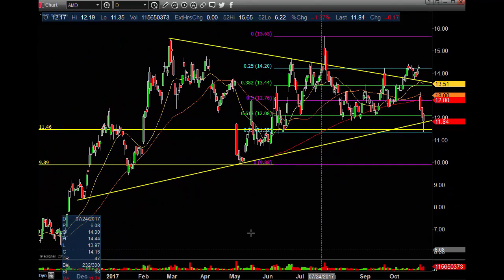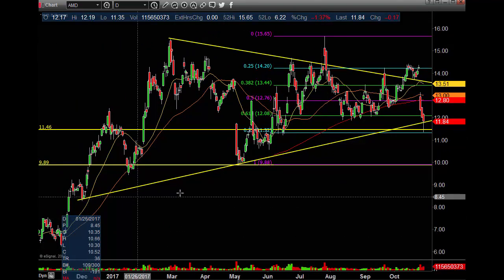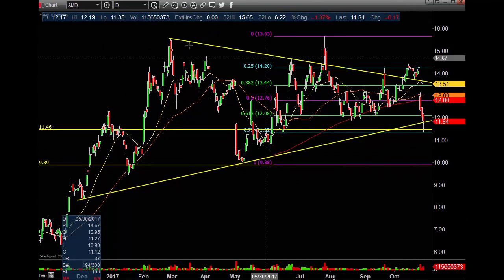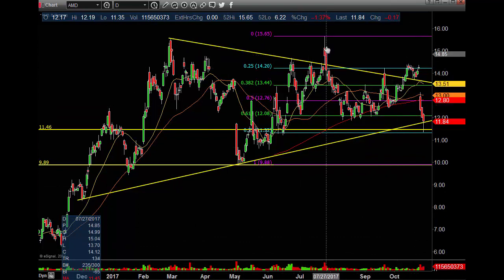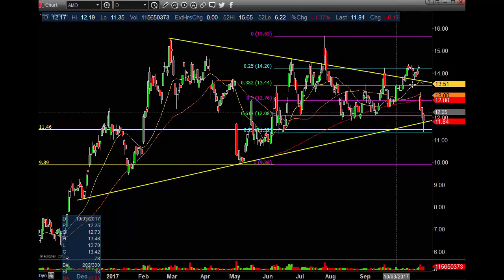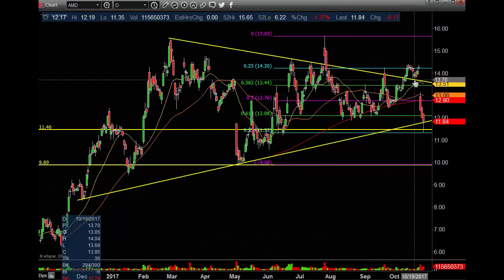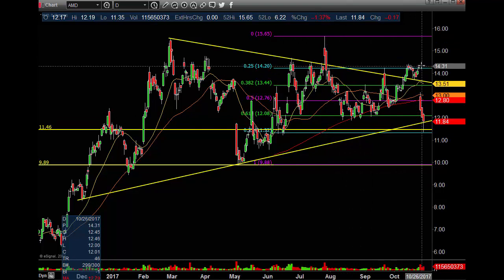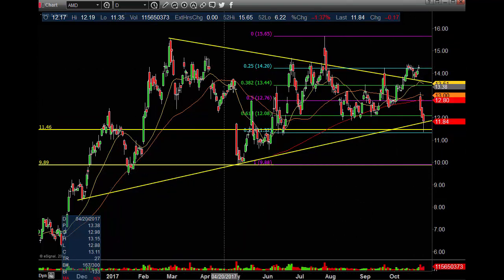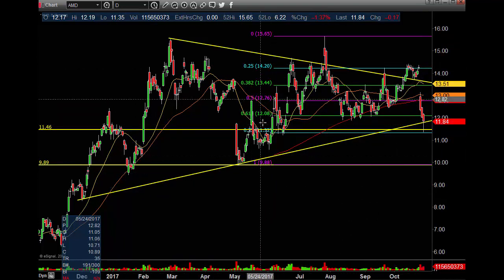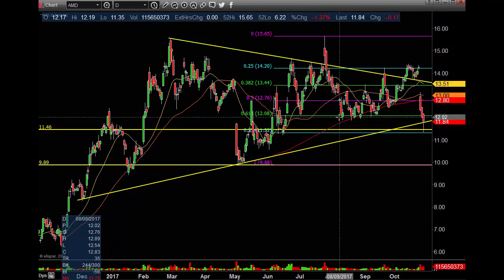We have two key trend lines: this lower up-sloping one and this upper down-sloping one. It seems like every time it tries to get above that upper one, it comes right back in — gets above, retests, bounces up, right back in. Just like down in here — we touched it there, we were making higher lows coming into here.